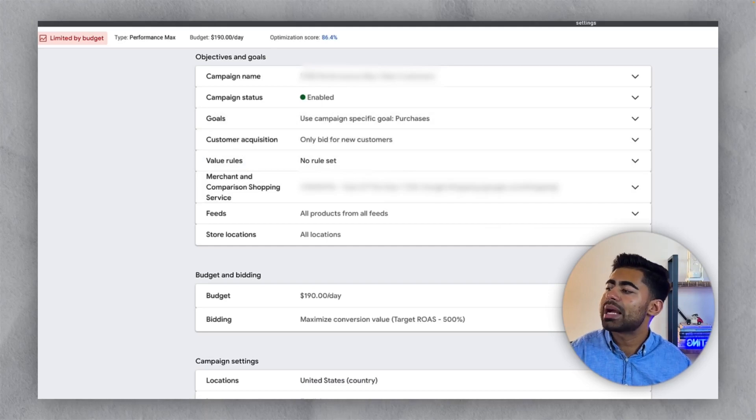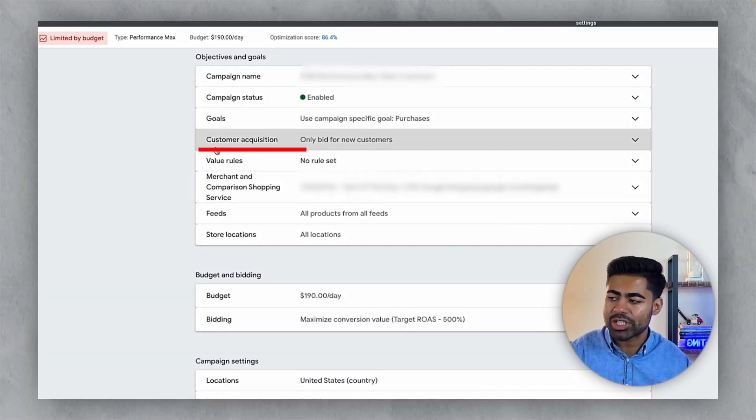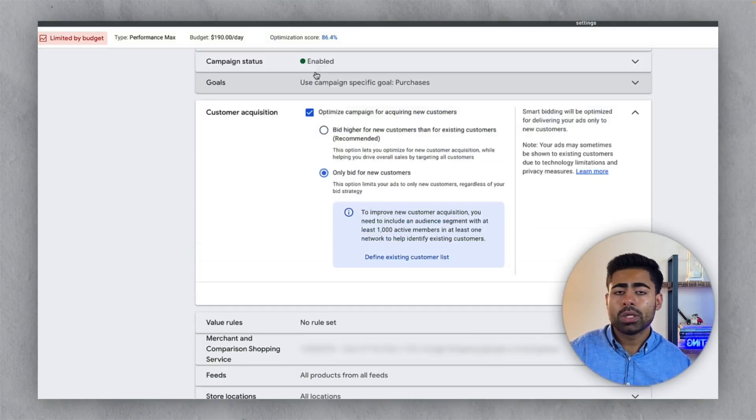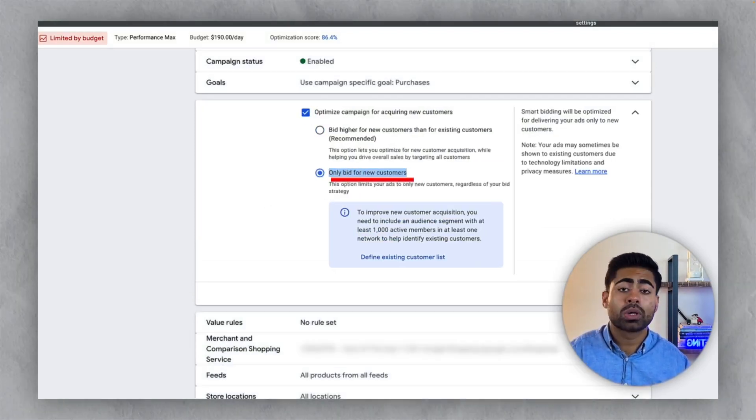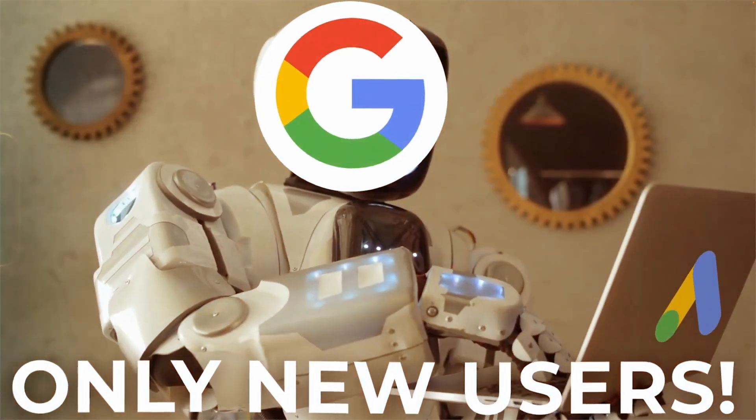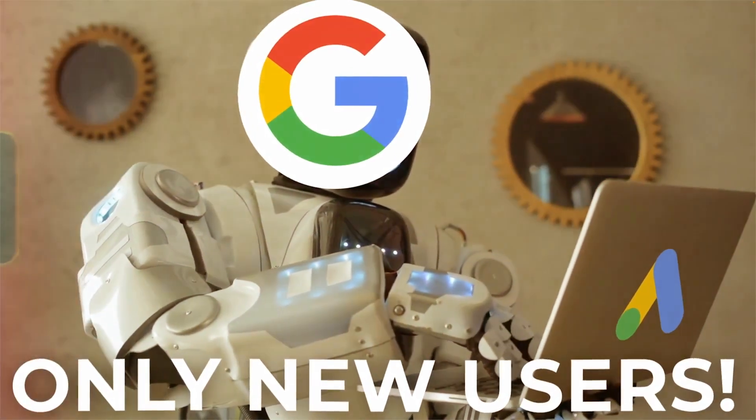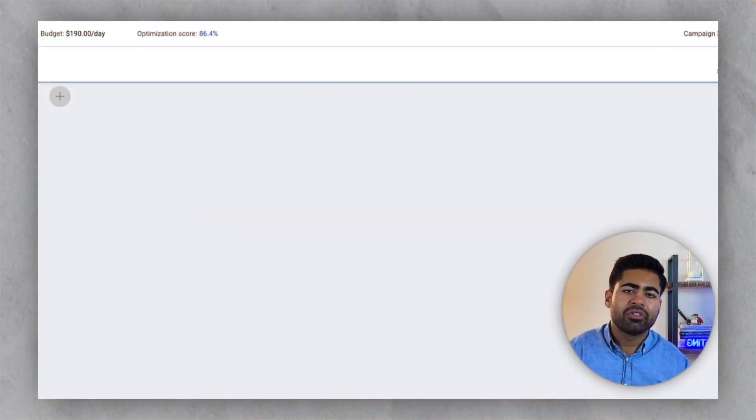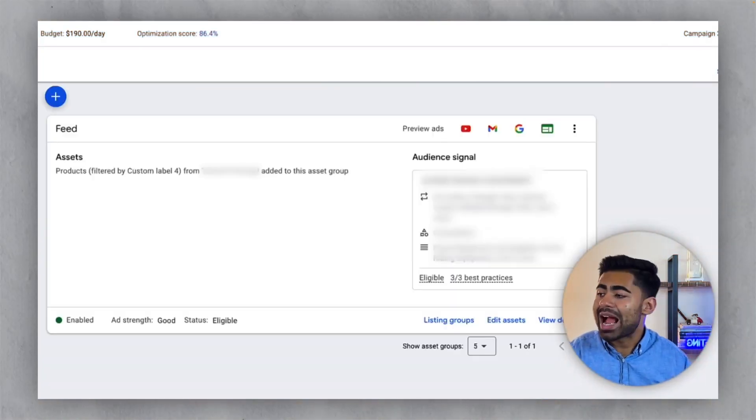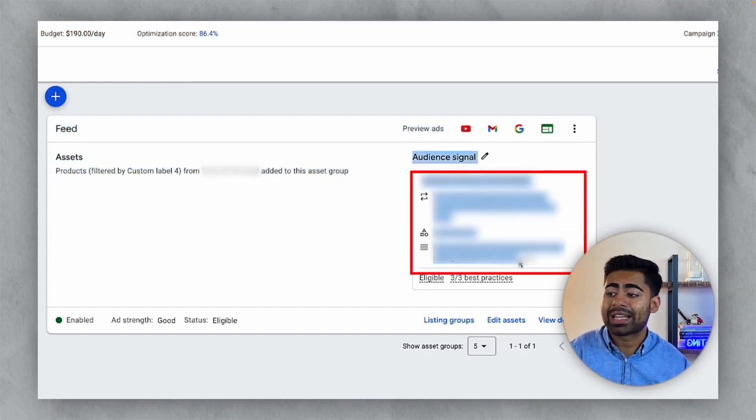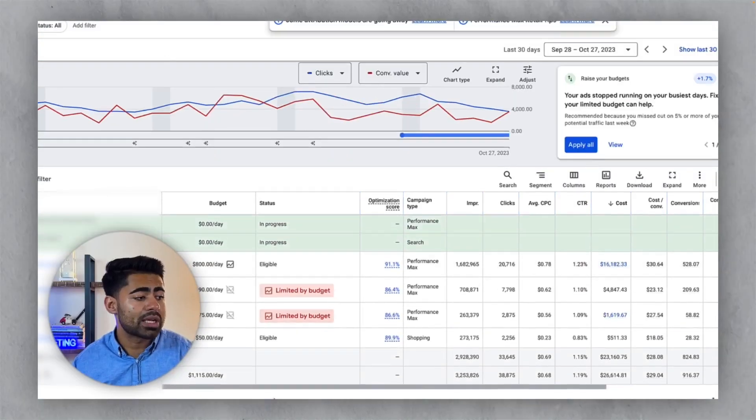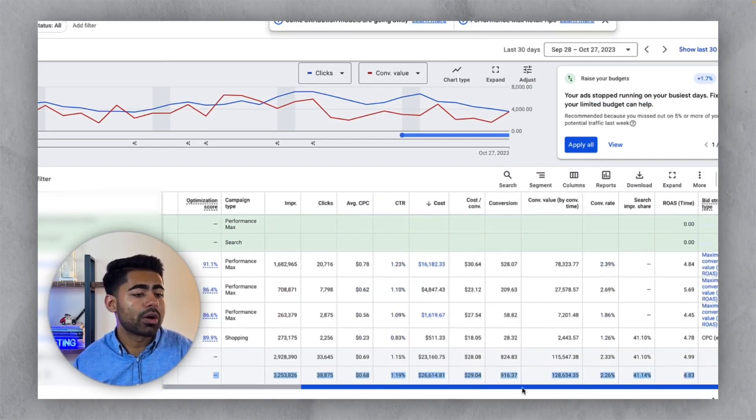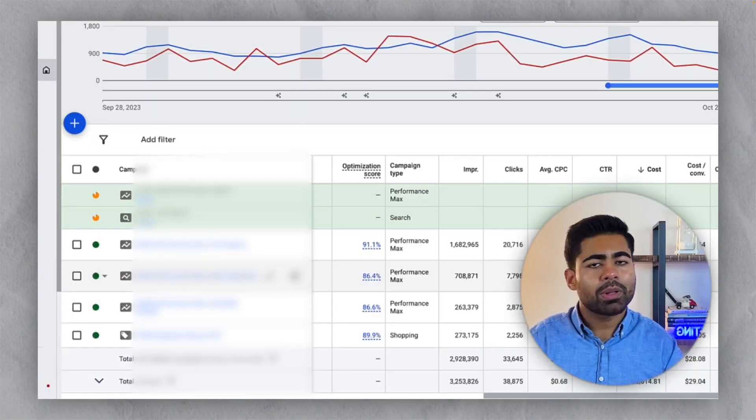All you need to do is come down to settings and customer acquisition, and you need to check this box. Once you check this box, you need to choose the second circle, which says only bid for new customers. Now, you are forcing the algorithm to only go after new customers. And you can take the feed only approach here, you can do assets as well. Here, we decided to do a feed only approach along with audience signals. And that's what's working the best with the new customers approach at least. And we are at a ROAS of a 5.69. Very simple approach.